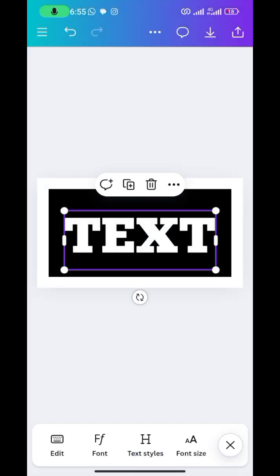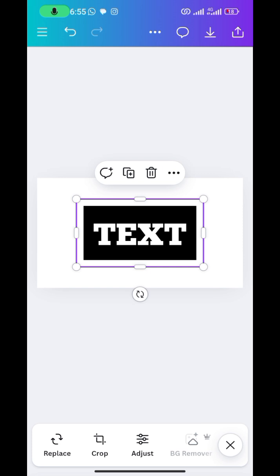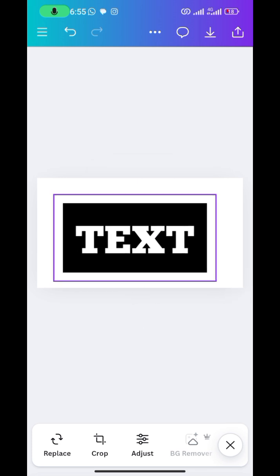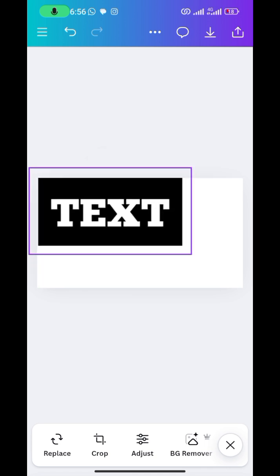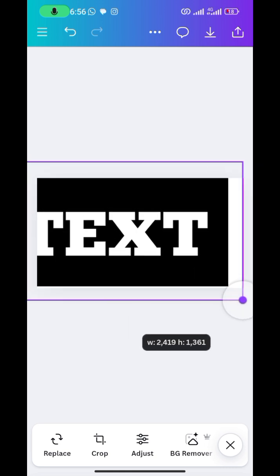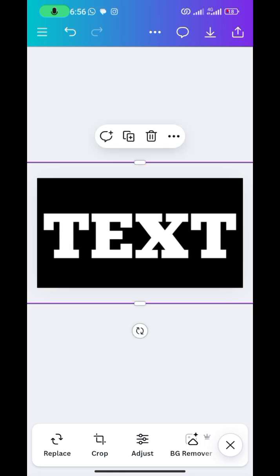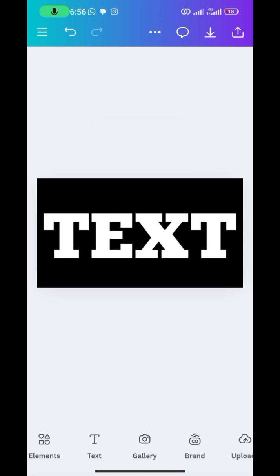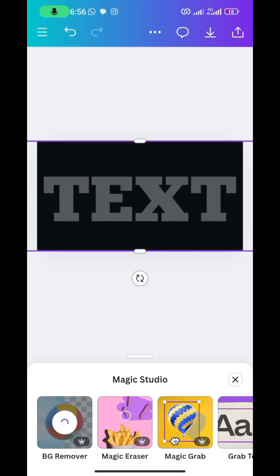Delete everything on the second page and bring in from the gallery the text image we just saved. Spread it across the workspace so the black background covers everything and only the text remains in the middle. You can crop it if you want. Then select it and go to BG Remover to remove the background of the text image.